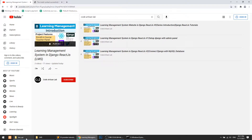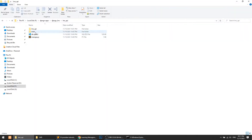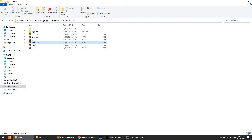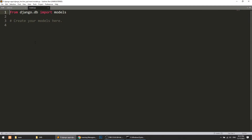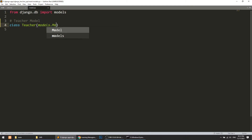I have created an app called 'main', and I will use this main app for the whole project. You can create different apps for a teacher panel, student panel, and website, but I am going to use this main app for the whole project — our API. I'll open main and open the models.py file. This file is responsible for creating your database structure. We will first create the Teacher model — class Teacher, extending models.Model.